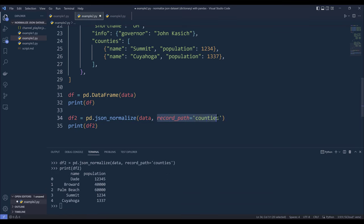Once we apply a value to the record_path parameter, the function will only return the columns that you specified based on the record_path parameter.